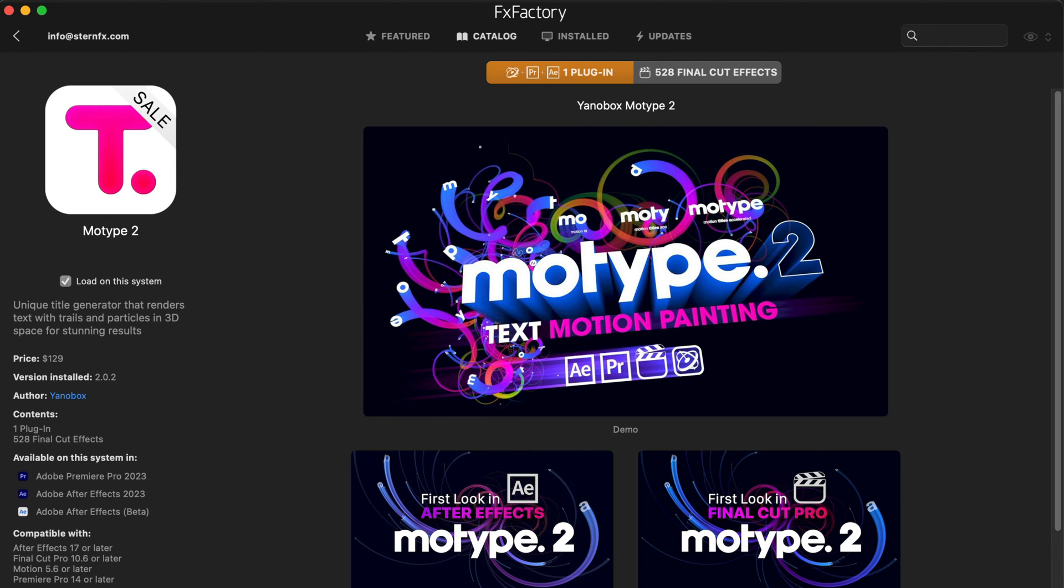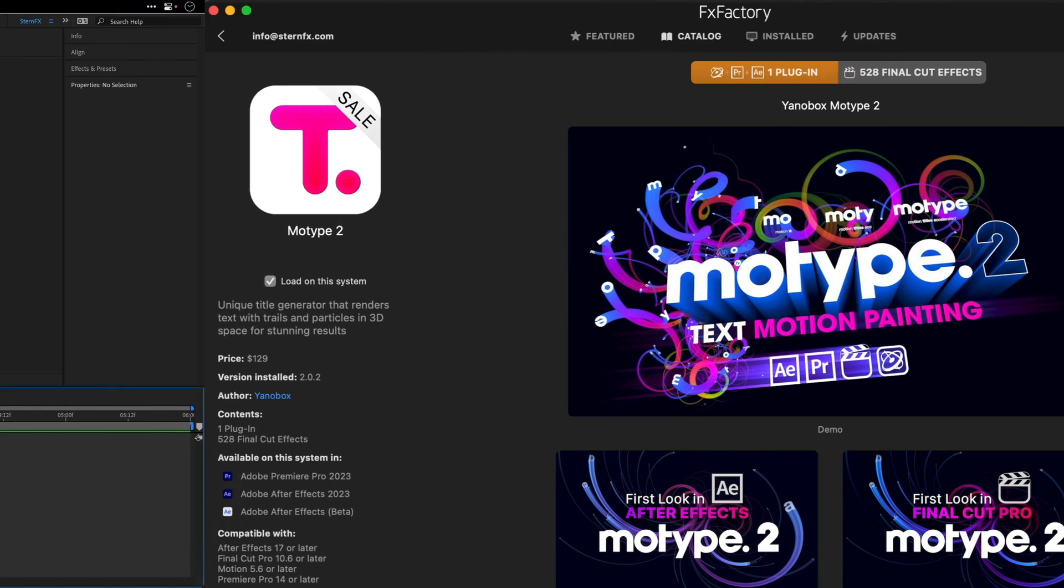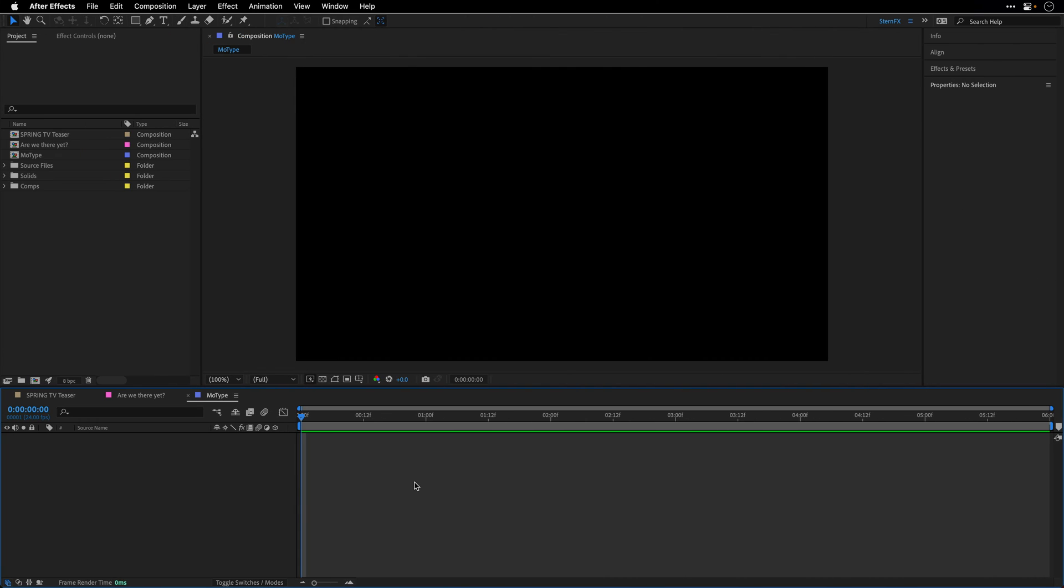Now that we got the bad news out of the way, and of course I'm joking, this is an amazing tool, let's see how to use it, starting with the basics all the way to the more advanced features. Now I'm going to use After Effects, but this effect works in Premiere Pro, Final Cut Pro, and Motion as well.